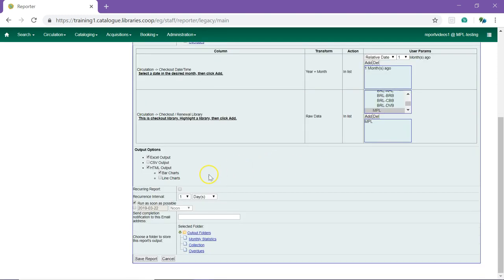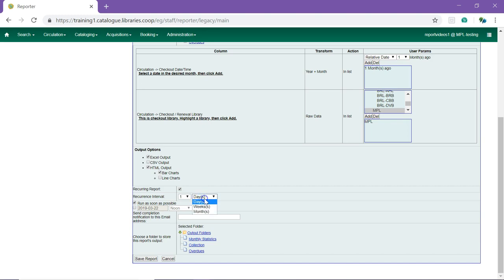Select one or more output options. Check the box for recurring report. Choose your recurrence interval. For monthly reports, select one month as your interval.